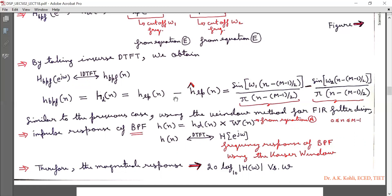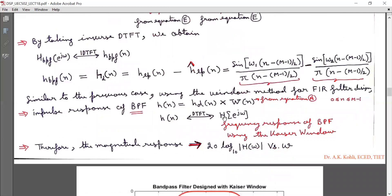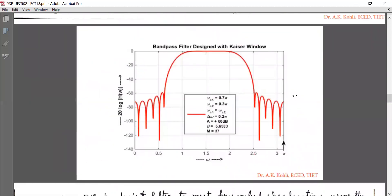Using h_d(n) and the Kaiser window from equation A, we calculate h(n), and by taking the DTFT we obtain H(e^{jω}), the frequency response of the band-pass filter. The magnitude response is 20 log₁₀|H(ω)| versus ω, designed using MATLAB.